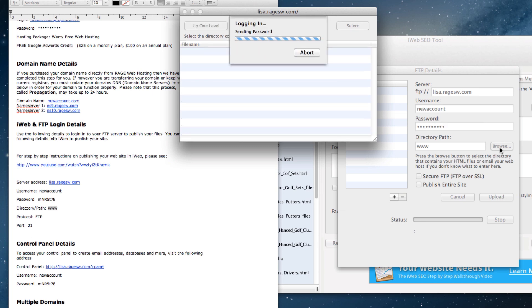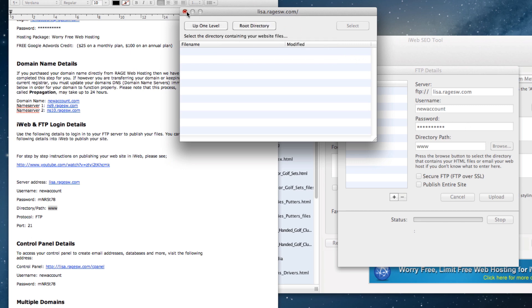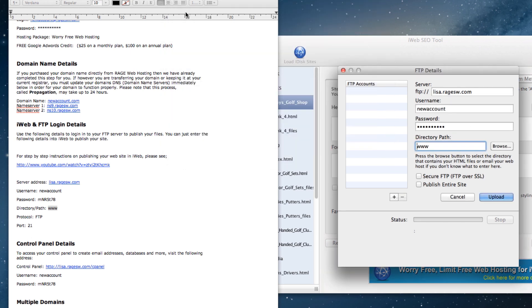If you get an error message like this, then you have not entered your FTP information correctly, and you should close this FTP details window and try it again.